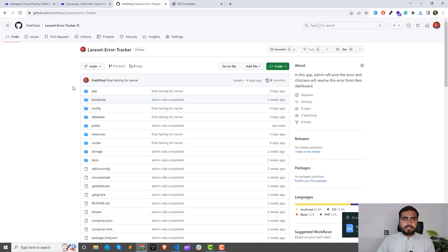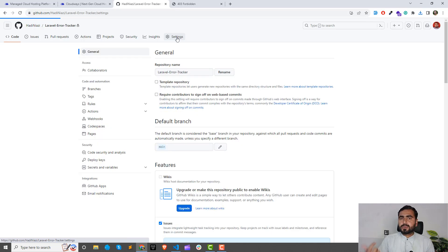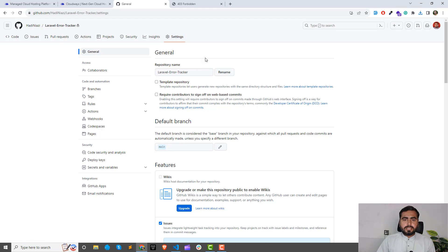Now go to your repository. You need to be the owner of your repository and click on 'Settings' — this means you can manage your repository. If you created your own repository, you are the owner. Click on 'Settings', and then click on 'Deploy Keys' in the left sidebar.